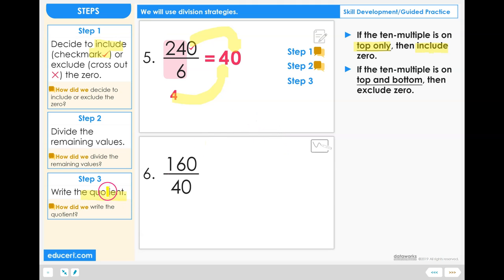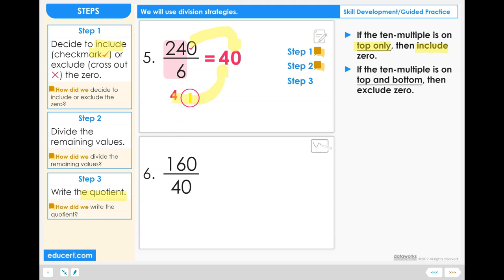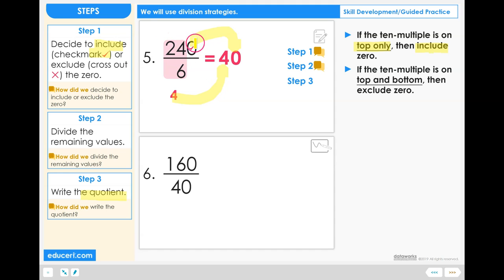How did we write the quotient? We wrote the quotient using a combination of the division problem 24 divided by 6 and using that 10 multiple to either include or exclude a 0. In this case we included the 0.